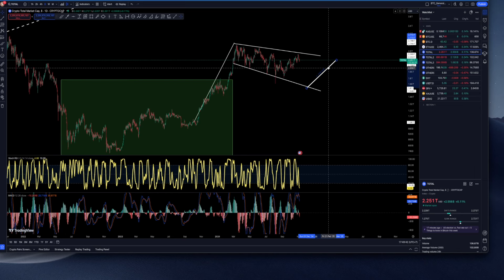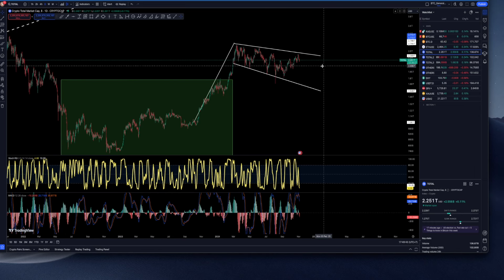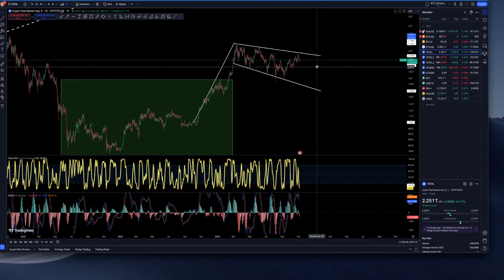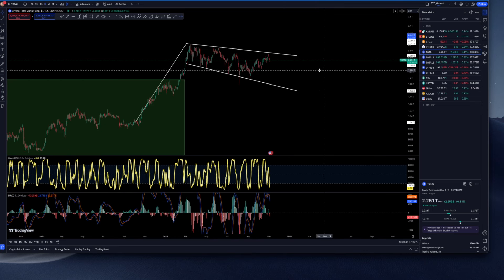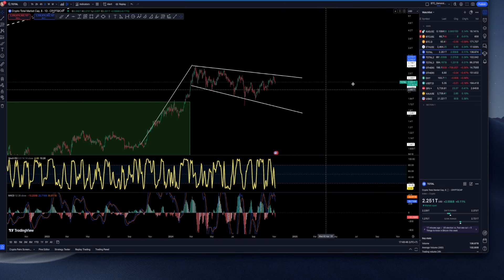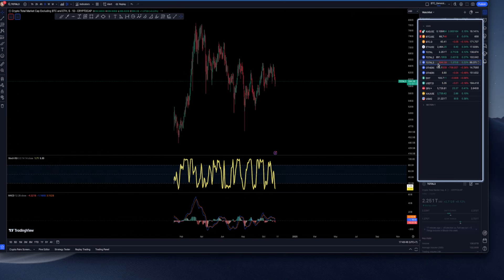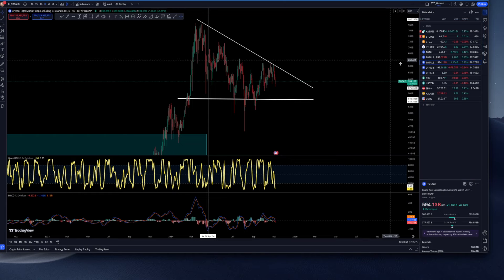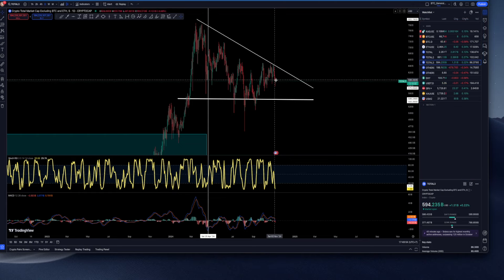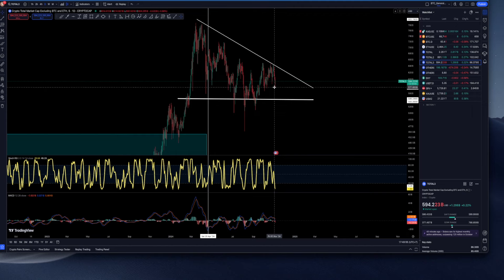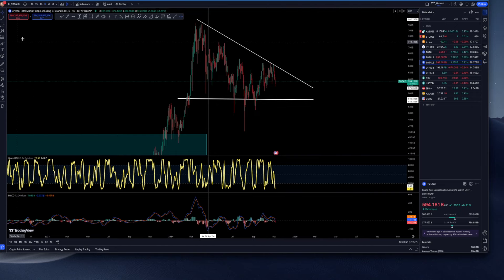I believe that we still have some time. Of course, we are waiting for this catalyst, which is U.S. elections, and that obviously is going to happen very soon. So we could expect some volatility.